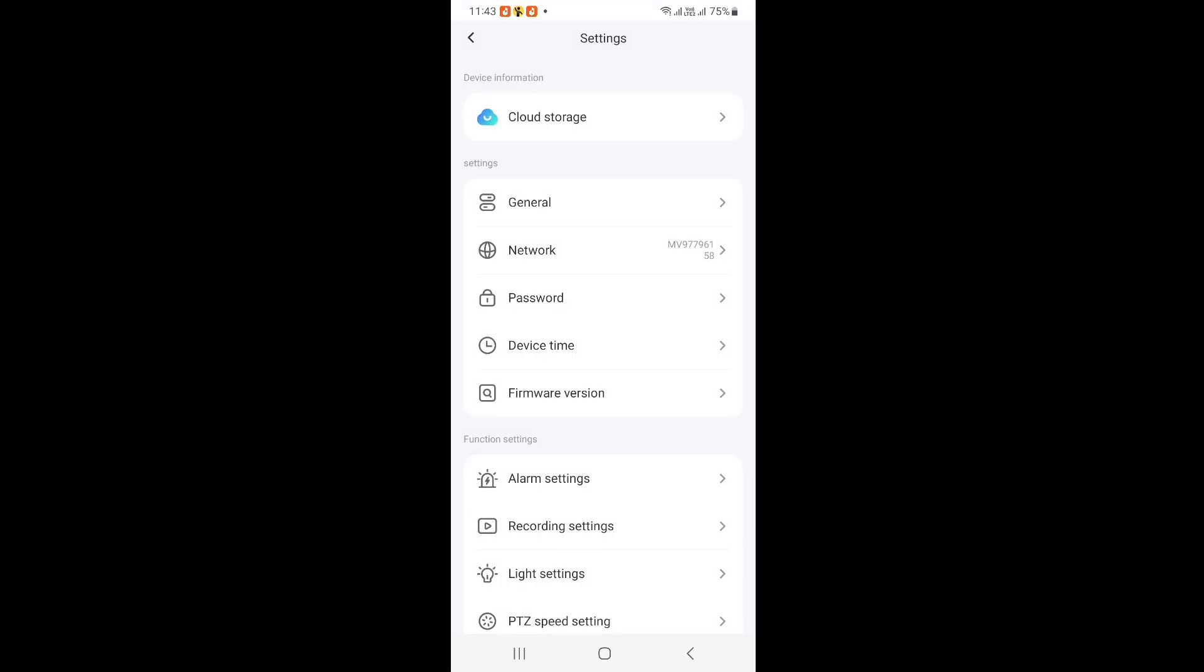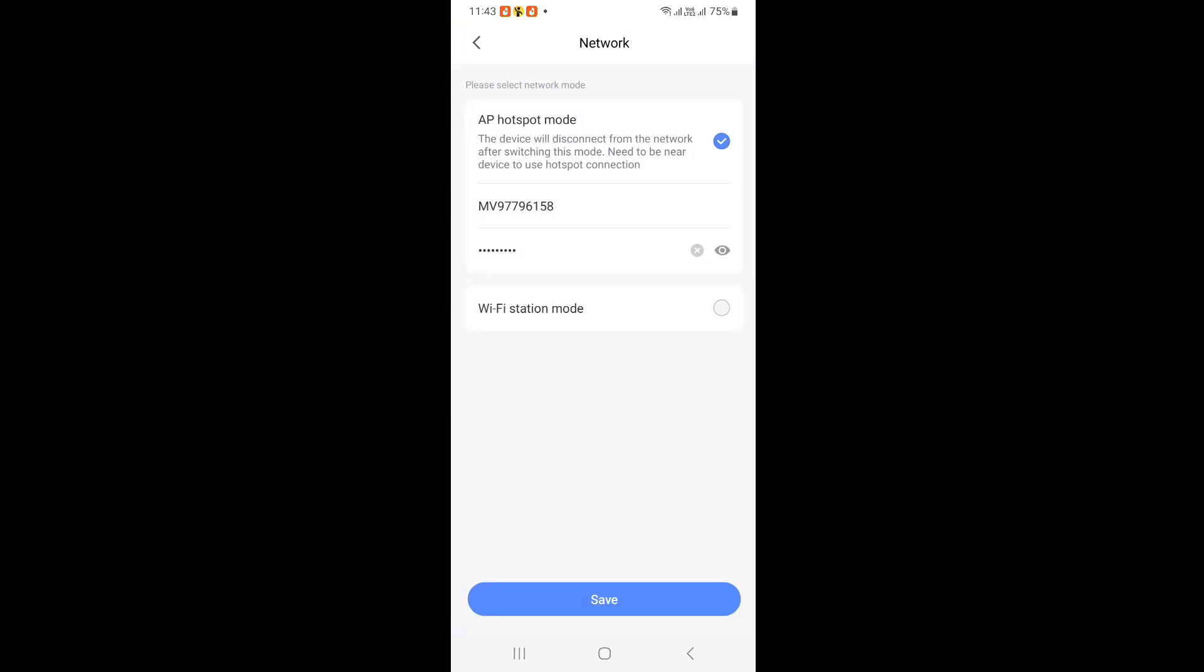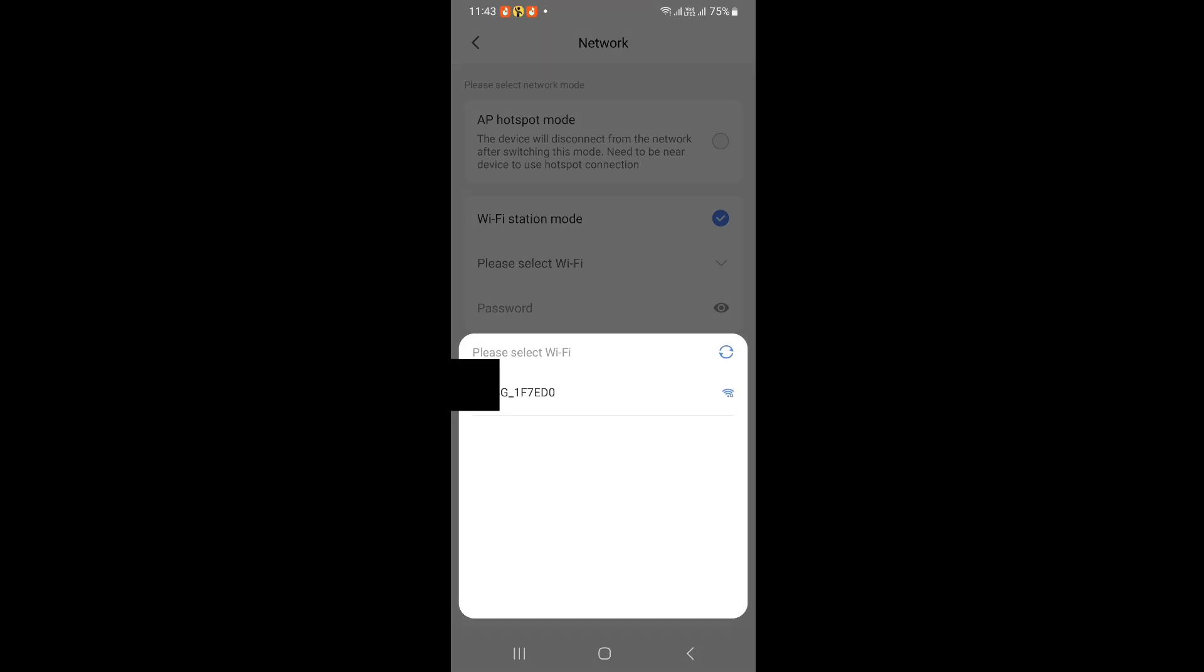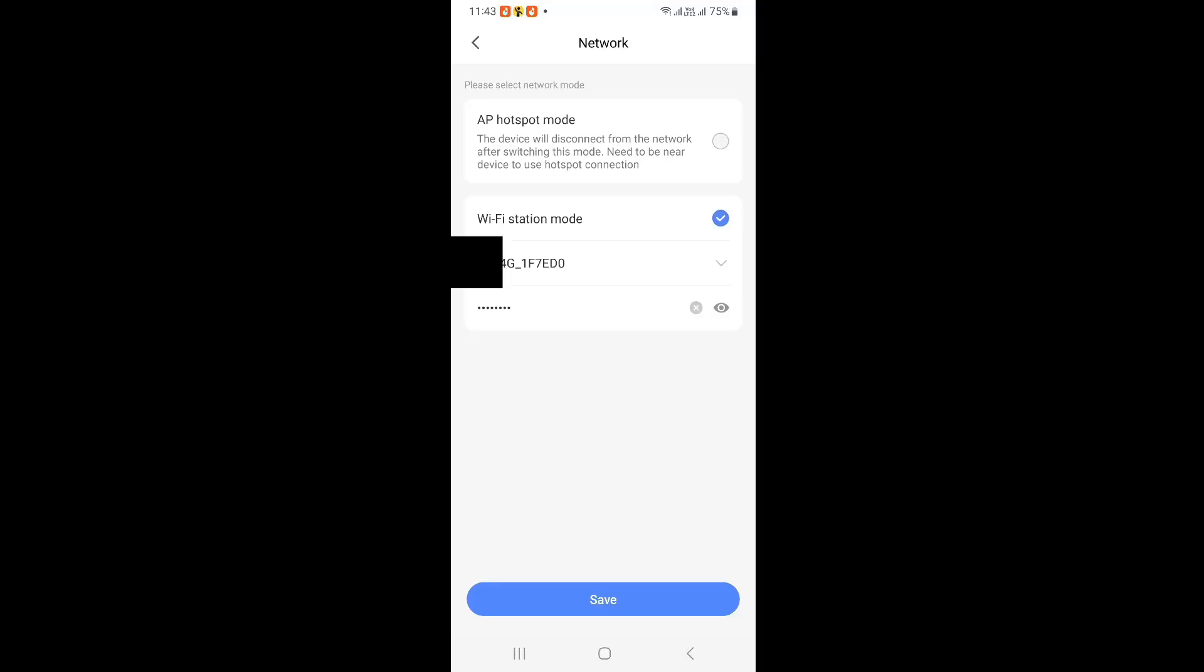Open settings, click on network, and then select WiFi station mode. The app will scan for available WiFi connections. Please choose the correct one here, enter the password and save it there.